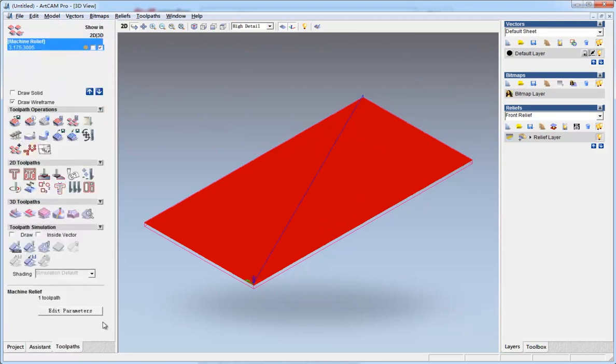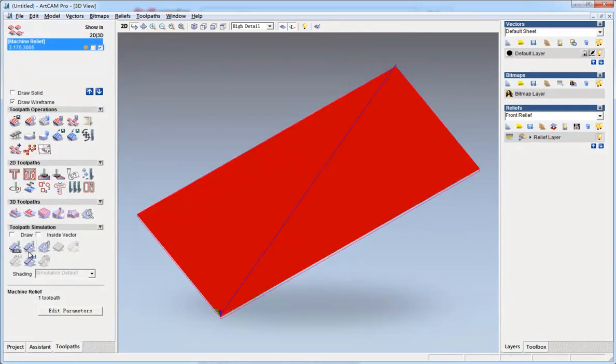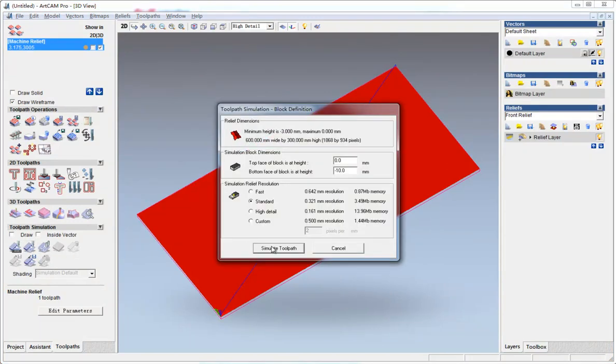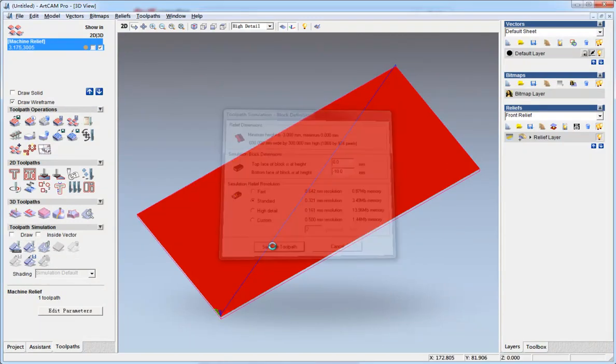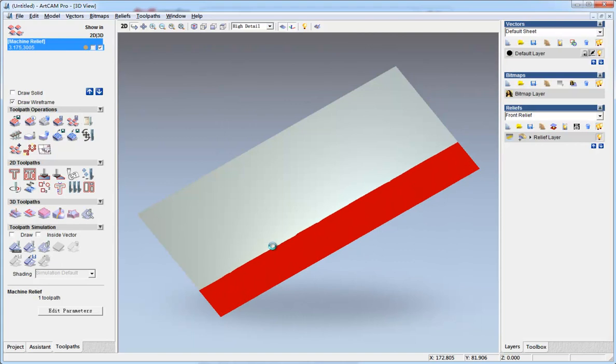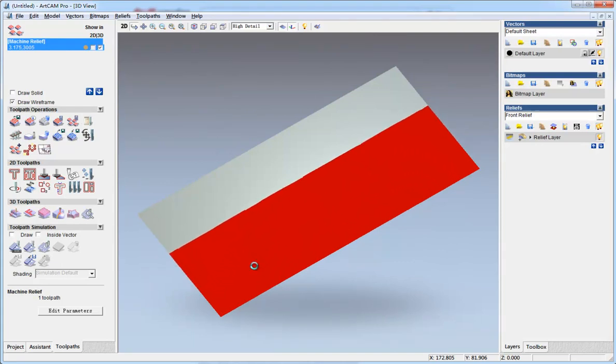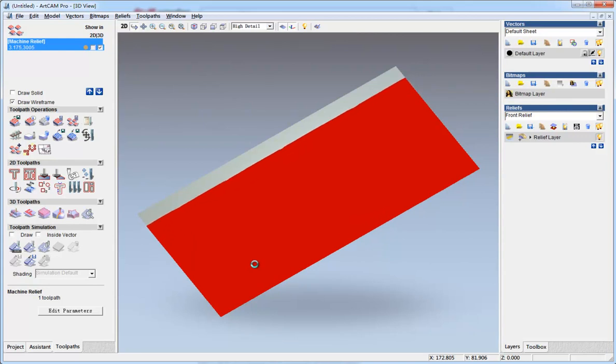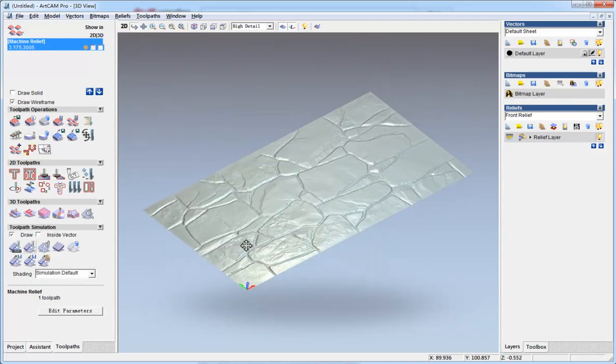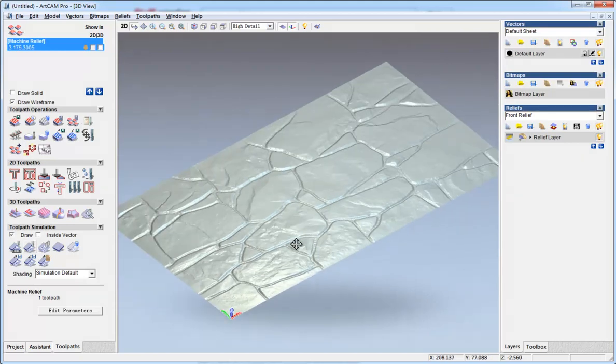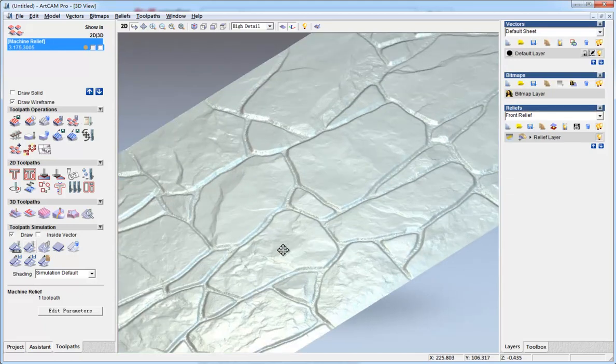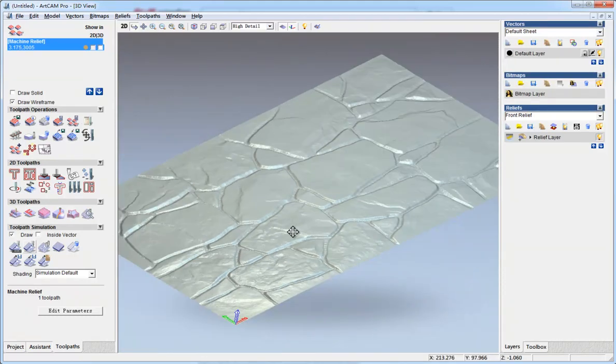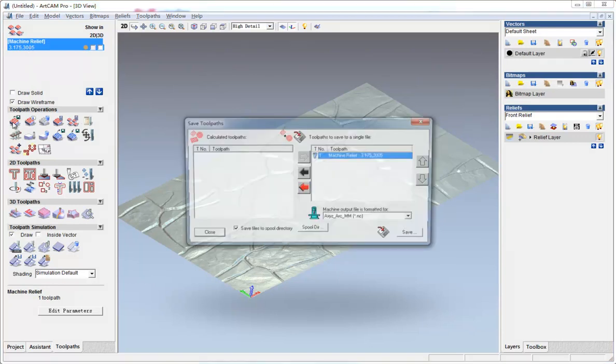Well done. We can do a simulation here. OK, here we got the effect. And then we save the tool paths.